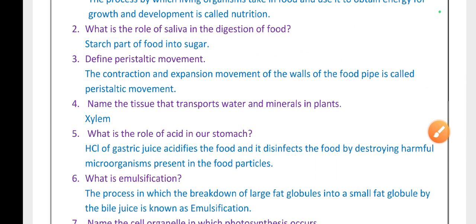Define peristaltic movement. The contraction and expansion movement of the walls of the food pipe is called peristaltic movement.